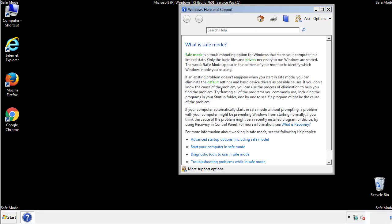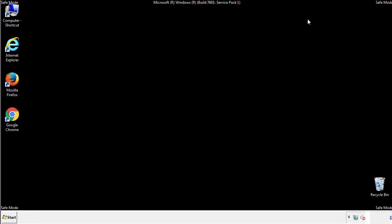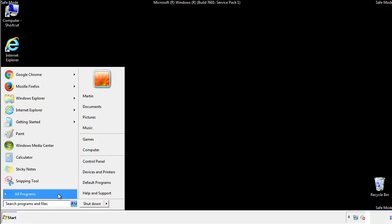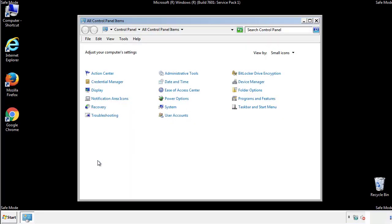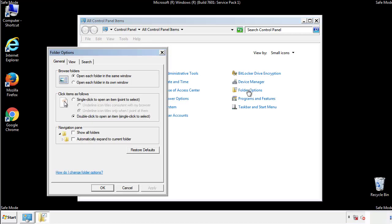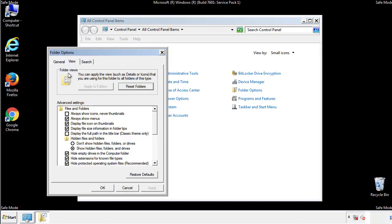Before we get started, we want to make sure that all the files and folders are visible. From the control panel, click folder options, view, and click the checkbox to make sure that we don't miss anything.